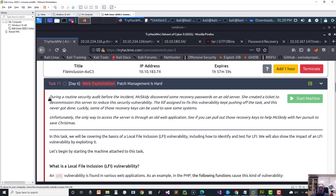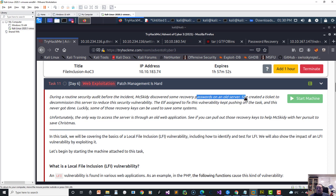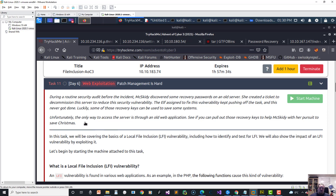This room is about patching. During a routine security audit, Muskid discovered some recovery passwords on an old server. She created a ticket to decommission the server to reduce the security vulnerability, but the task kept getting pushed off and never got done. Luckily some of those recovery keys can be used to save some systems. Unfortunately, the only way to access the server is through the old web application, so we need to pull out some recovery keys to help Muskid save Christmas.